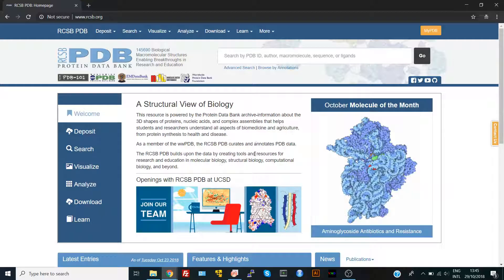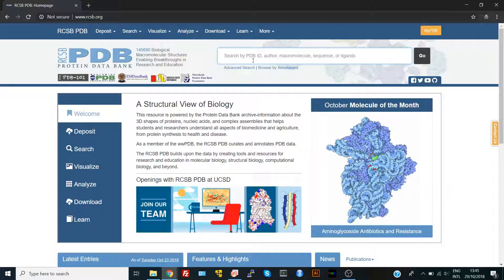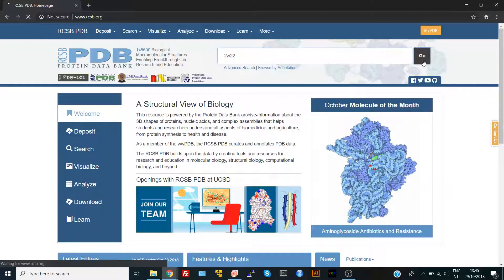The structures are crystallized mainly by two approaches: X-ray diffraction method and NMR spectroscopy. In the search box you can search by different methods, but the most common method is to have the PDB ID of a structure. The PDB ID is four characters that identify each structure in this database. For example, I used to work with a lipase which has a PDB ID of 2W22.